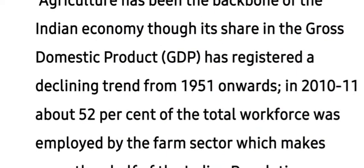Agriculture has been the backbone of the Indian economy. India is an agriculture-based country and the main occupation of Indian people is agriculture. Though its share in the Gross Domestic Product (GDP) has registered a declining trend from 1951 onwards, after the first Five-Year Plan, in the year 2010-11 about 52 percent — more than half of the people — were still engaged in agriculture. That is, 52 percent of the workforce was employed by the farm sector, which makes more than half of the Indian population.